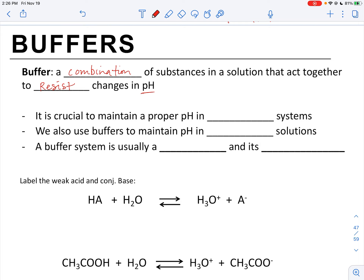Why are buffers important? They're important for several reasons. First, it's crucial to maintain proper pH in biological systems. Our blood has to have a certain pH, our cells have a certain pH, and those have to be maintained — it can't vary widely. We also have to use buffers to maintain pH in laboratory solutions. A lot of research models what goes on inside the body, so if we're modeling the behavior of a protein in a lab setting, we do those in solutions that have pH similar to biological systems.